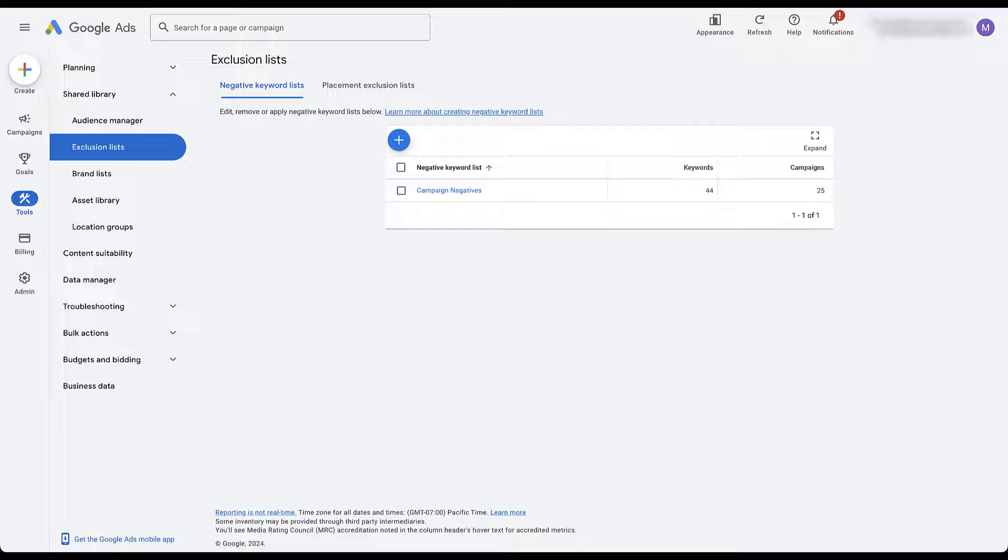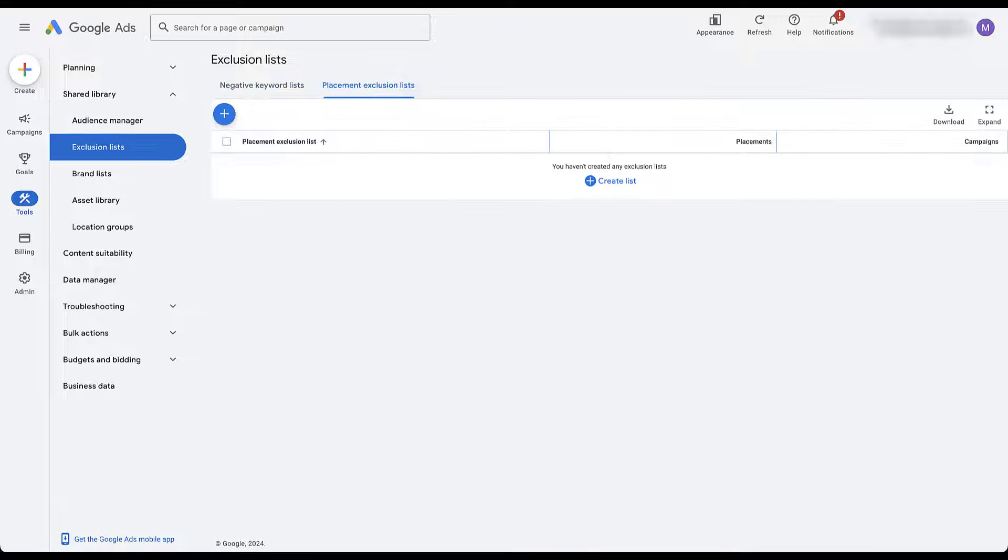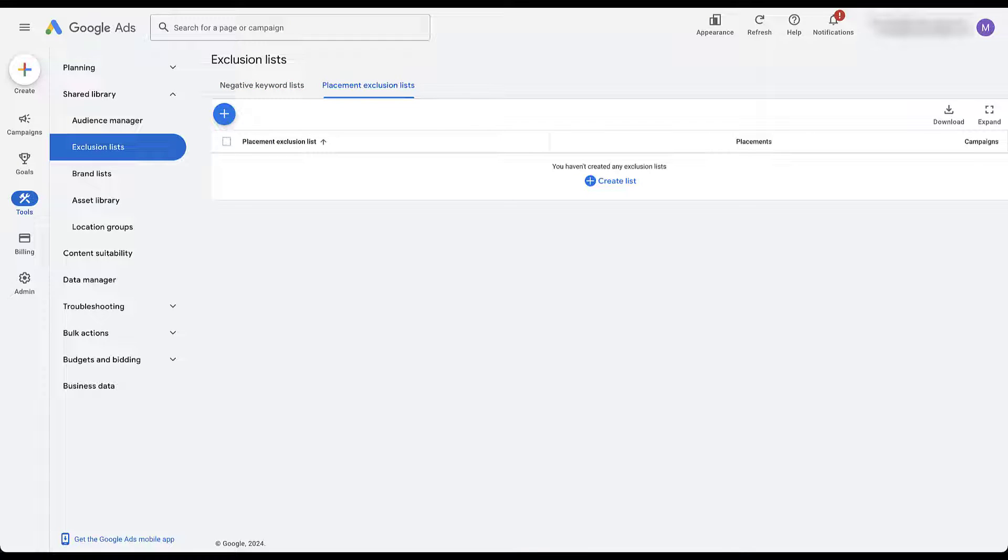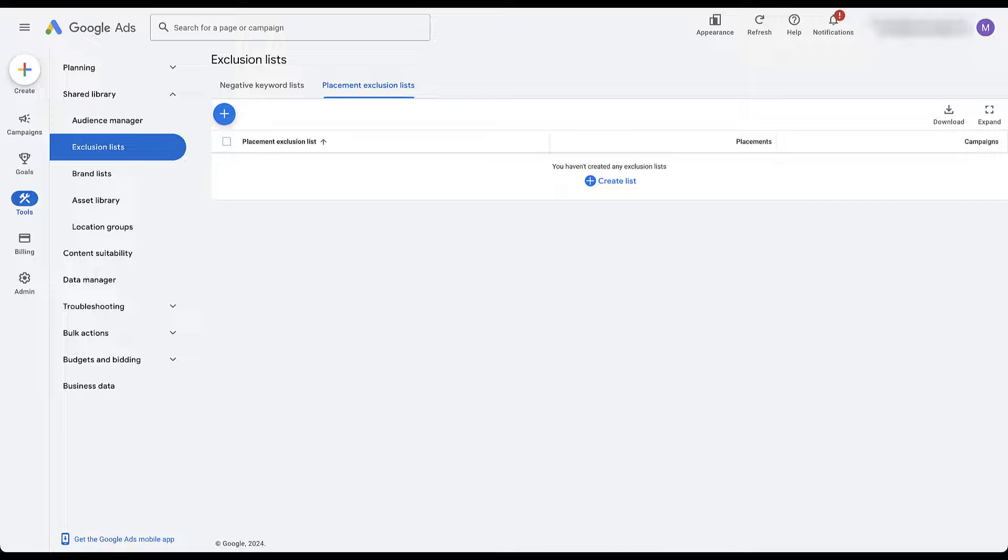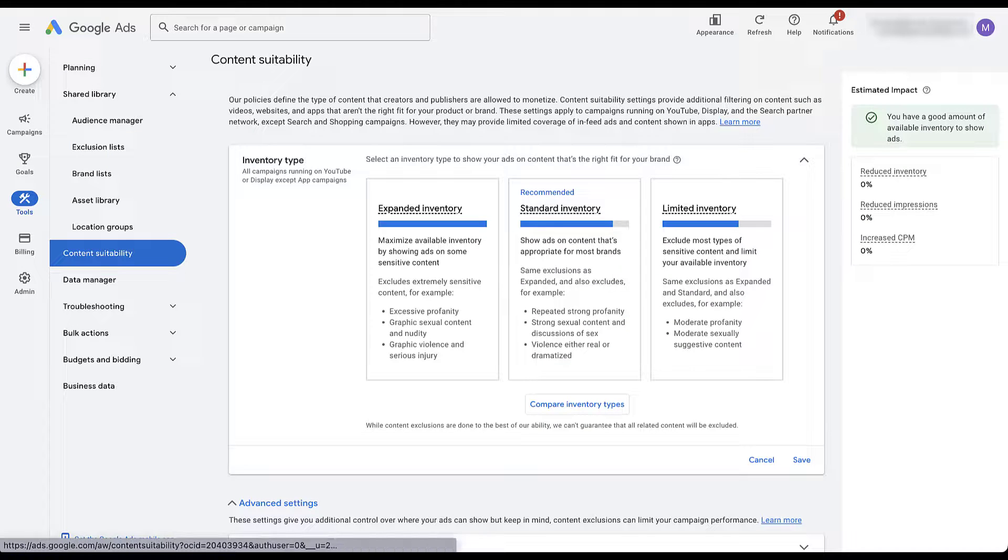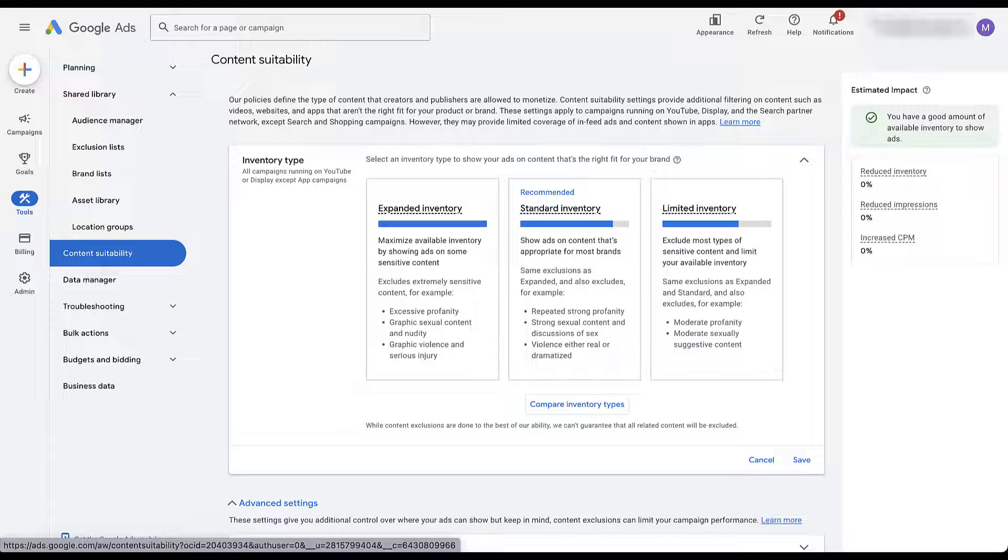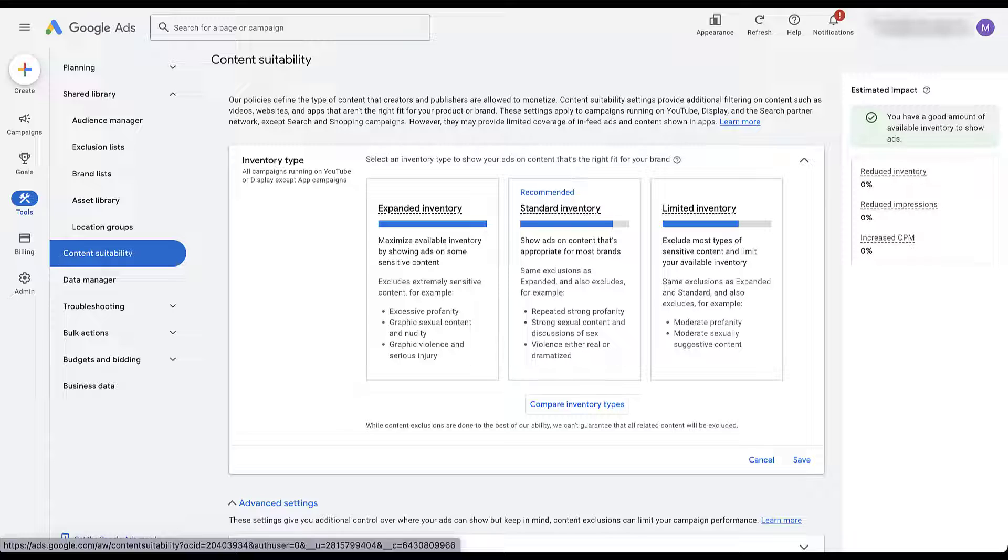Additionally, the placement exclusions list will do the exact same thing. If you create an account level placement exclusions list, you'll be able to exclude placements for Google Display Network, YouTube, and even the search partner network from your account to make sure that you're not showing in places that just aren't performing or aren't suitable for your brand. Speaking of suitability, content suitability over here, whatever you have this set at for your account will apply to your Performance Max campaigns. So make sure you have your account level set up exactly the way that you need it. This section is pretty straightforward, so I'm not going to worry about it too much.